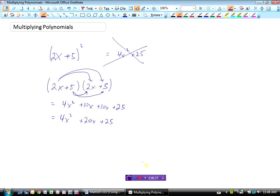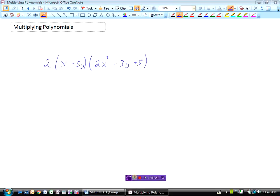Let's consider another example — this last one's a bit tougher. I've got three terms here. A monomial is one term; a binomial is two terms; and this term here is called a trinomial because it has three terms. A polynomial, of course, is anything that has more than one term. So a binomial is a polynomial, and so is a trinomial, because both have more than one term.